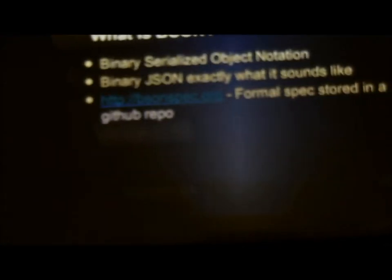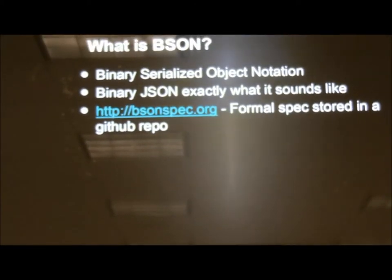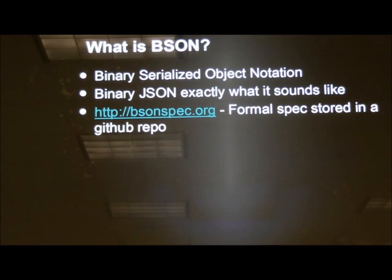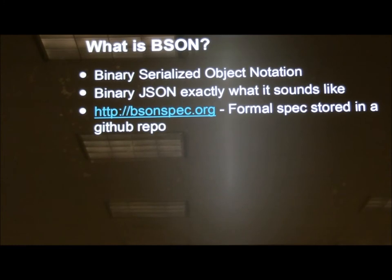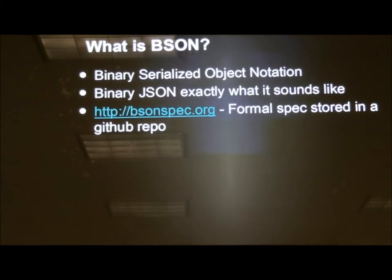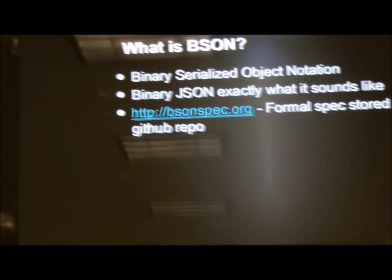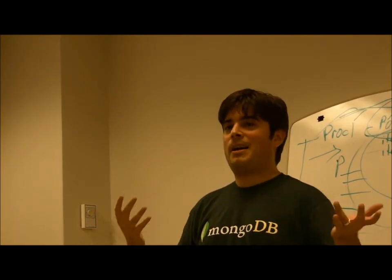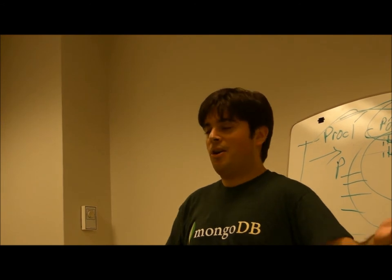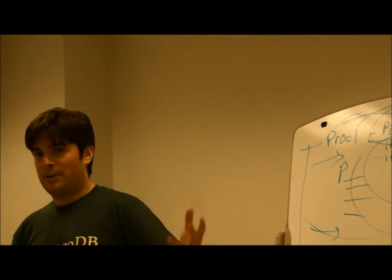BSON is binary serialized object notation. If you do any web development, you know what JSON is — it's just that in binary form. It is strongly typed. If you want to see the spec, you can go to the website, which is actually a GitHub repo. If you want to propose a change to how Mongo stores its internal data format, you can literally fork that project. It's completely open source and anyone can look at the source code and figure out how to do anything.